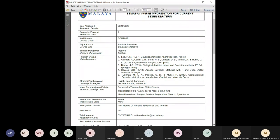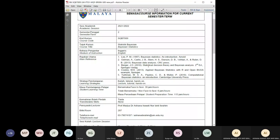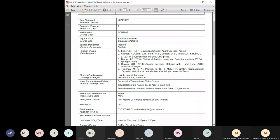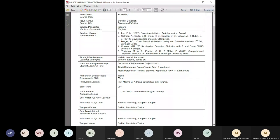For references, there are a few you can use, but the main ones are number one and number two. The Gelman, Carlin et al. book is one you can obtain from the library or online, and it also has quite a lot of R functions you can use as a reference. We're going to have lectures, tutorials, and hands-on lab classes involving R.